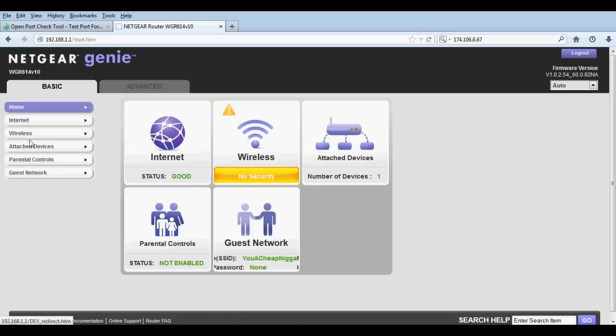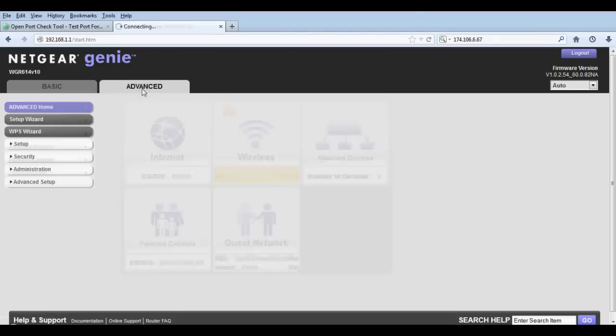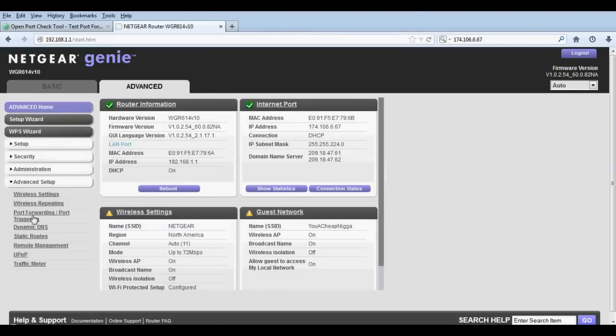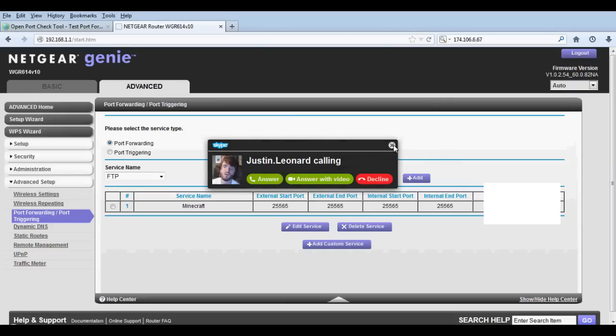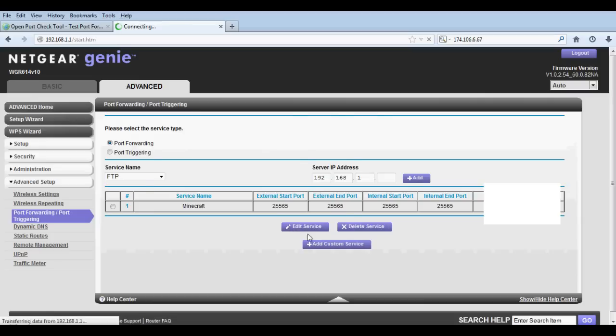For me I have to go into Advanced, Advanced Setup, and go to Port Forwarding. Add custom service - that's all you got to do. Type in Minecraft because we're gonna open this up for Minecraft, so do TCP and UDP 25565 for all of it.